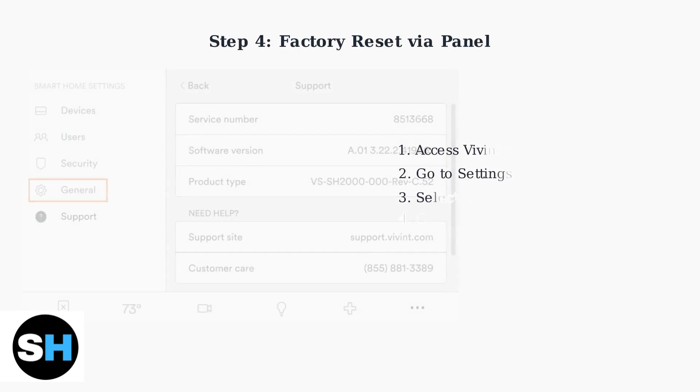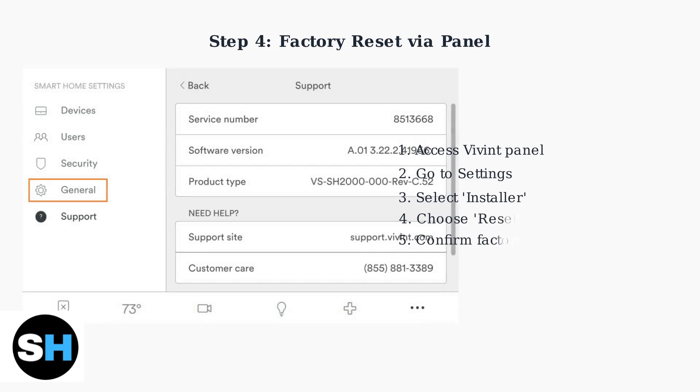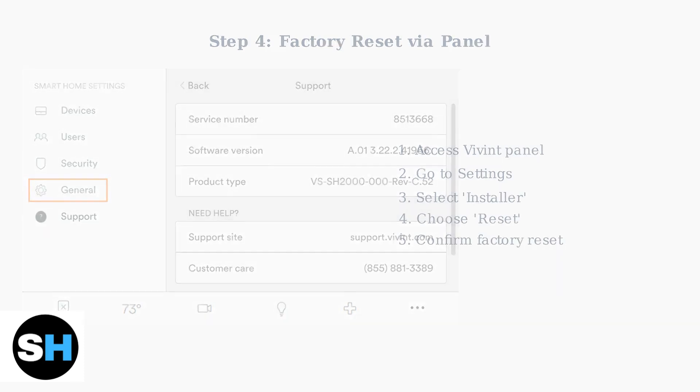For persistent issues, a factory reset may be necessary. Access the installer menu on your Vivint panel, select Reset, and confirm the factory reset option. This will restore all settings to default.